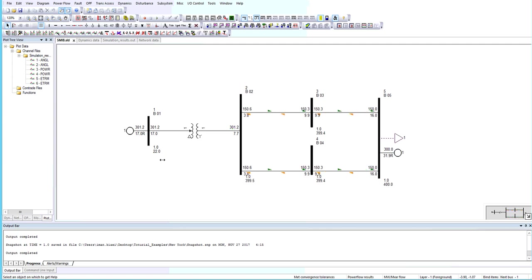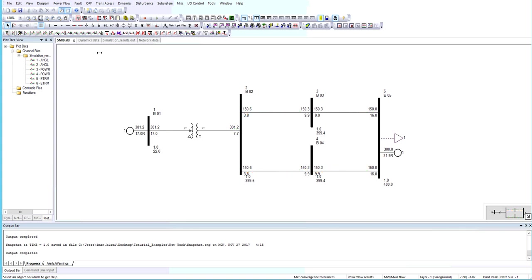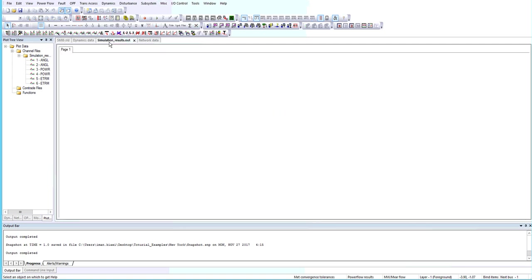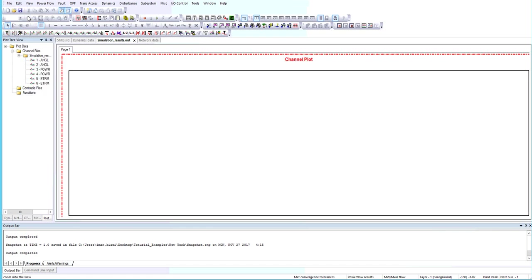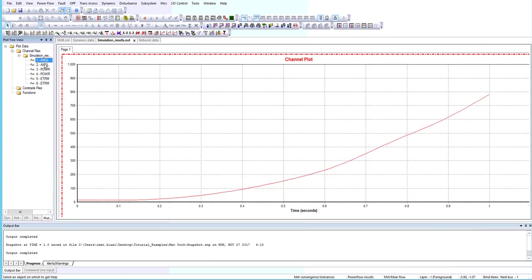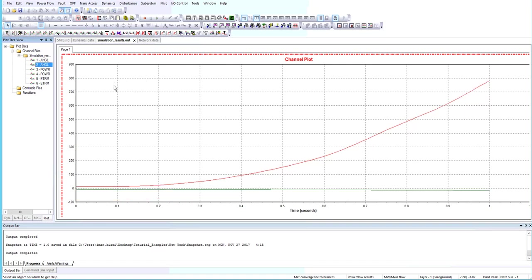After doing the transient stability, we should plot the relative angles of the machines. In this case, I will add a plot to the system, then I will drag and drop the simulated angles.